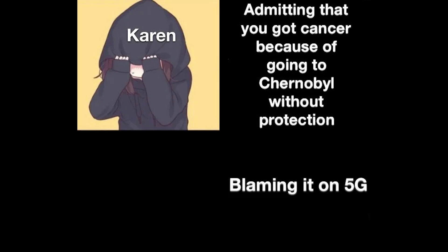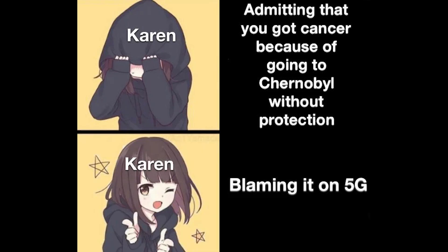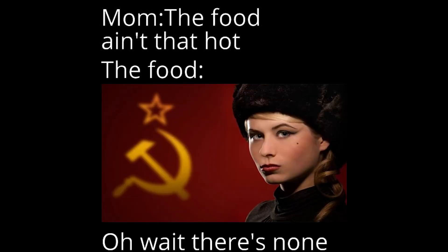Admitting that you got cancer. Because of going to Chernobyl without protection. Karen. Blaming it on 5G. Karen. Mum. The food ain't that hot. The food. Oh wait there's none.